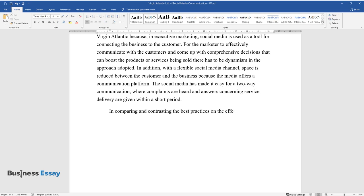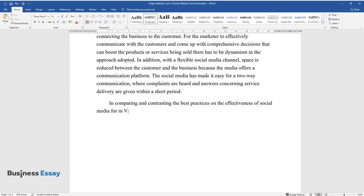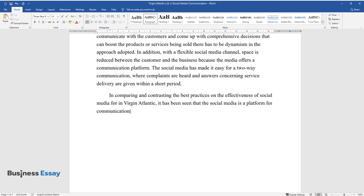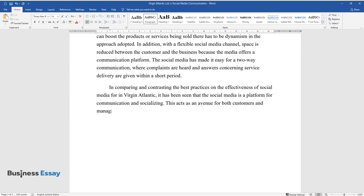In comparing and contrasting the best practices on the effectiveness of social media for Virgin Atlantic, it has been seen that social media is a platform for communication and socializing. This acts as an avenue for both customers and managers in terms of